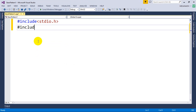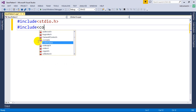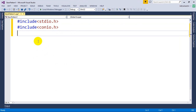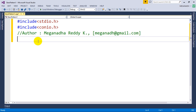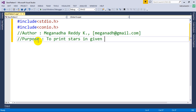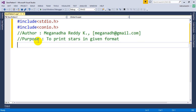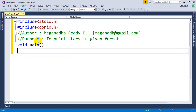I'm going to write include conio.h, and here I'm going to write the author name and email for your feedback. Then I'm going to write the purpose — the purpose of this program is to print stars in the given format. Now what we will do is write void main, where program execution starts.